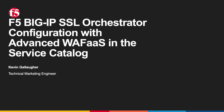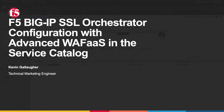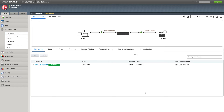I'm going to demonstrate how to configure SSL Orchestrator with F5 Advanced WAF as a service. This requires version 11.0 of the SSL Orchestrator product and version 17.1 of BIG-IP. This assumes that you have an Advanced WAF policy already created and you have SSL Orchestrator configured with a topology and a service chain.